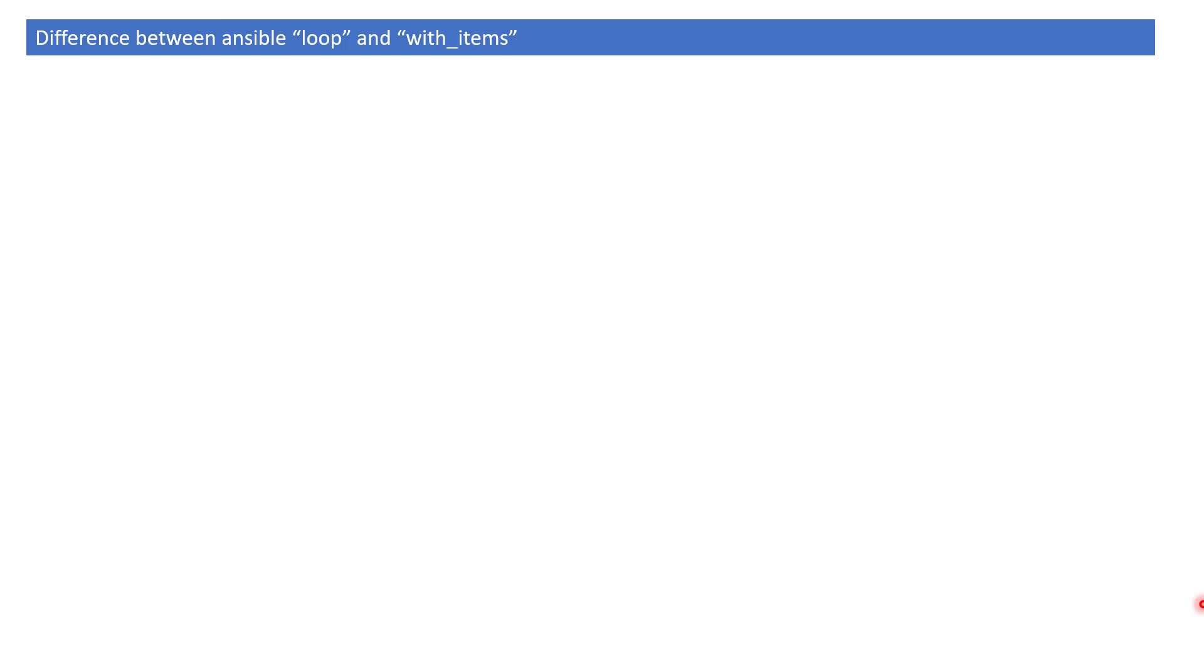In the last video, we talked about using loops in Ansible. Now in this video, we're going to discuss the difference between loop and with_items.